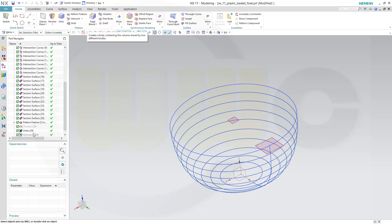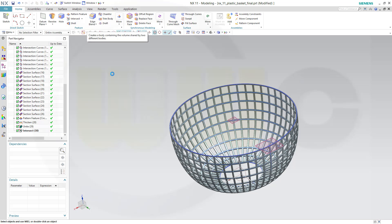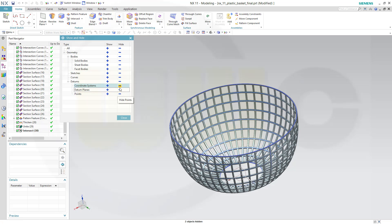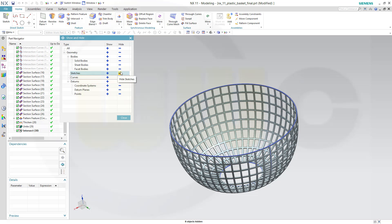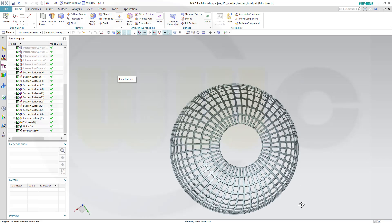Now I have to show it because it's hidden. And hide all the other stuff — no points, no datum and planes, no coordinate system, no curves, no sketches. Close. And I'm done.